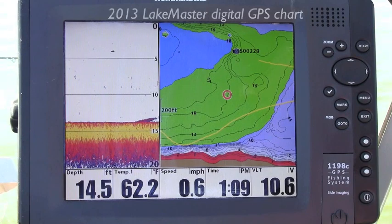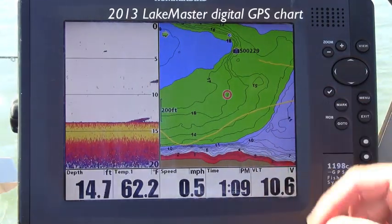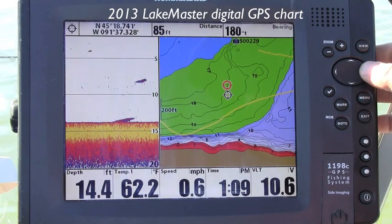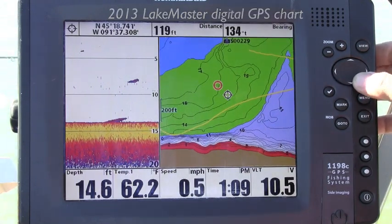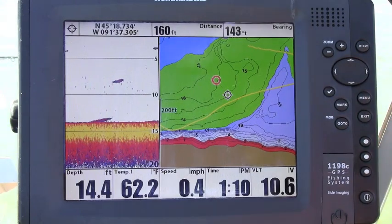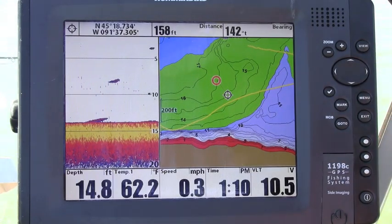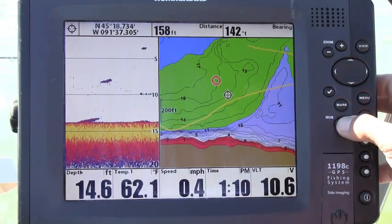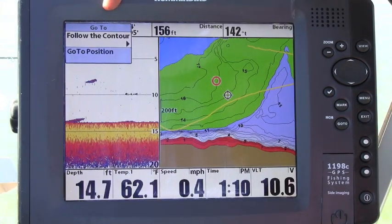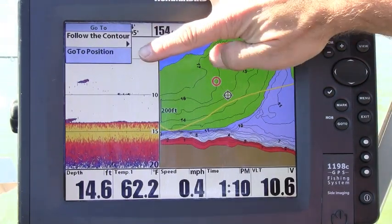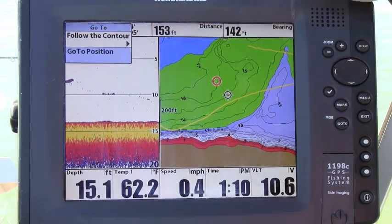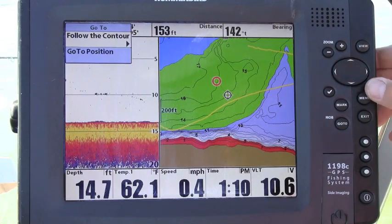Now let's take a look at how follow the contour operates. From my position anywhere on the chart, I'm just going to cursor over to the contour that I want to follow. I'll go ahead and select this contour — the 15 foot contour. I'm going to press go to, and that gives me two options. I can either navigate to that position, but of course I don't want to do that. I want to follow that 15 foot contour, so I'm going to select follow the contour.